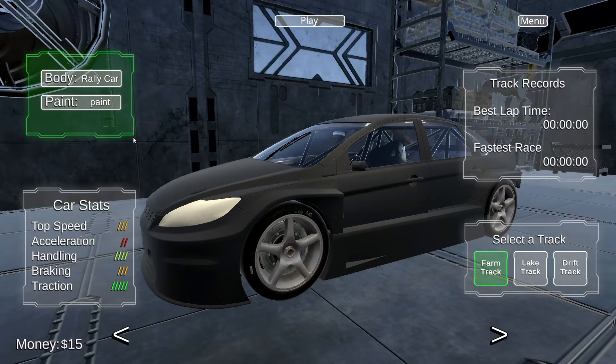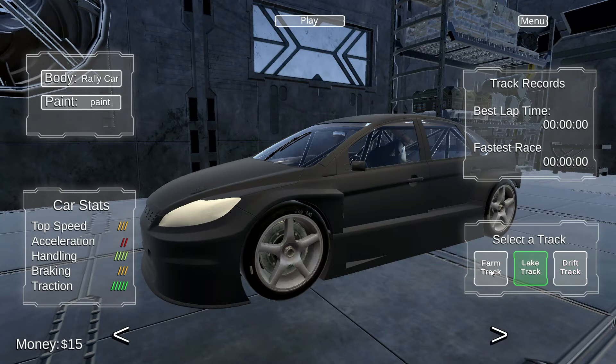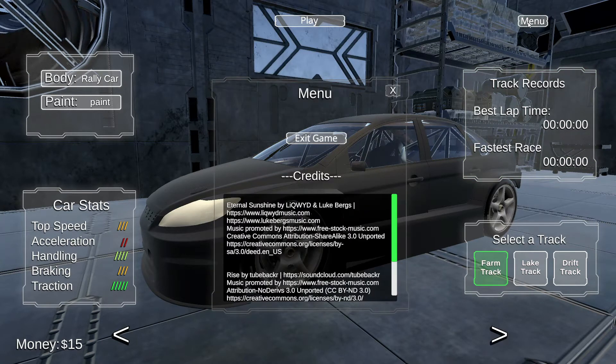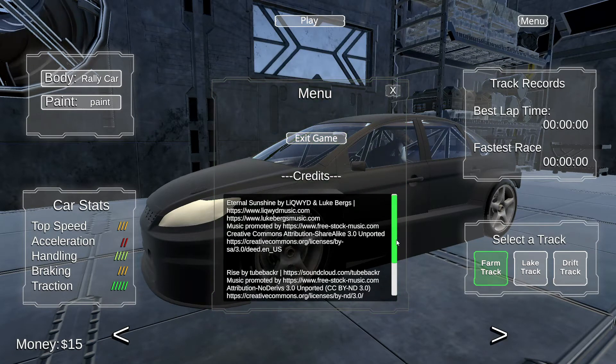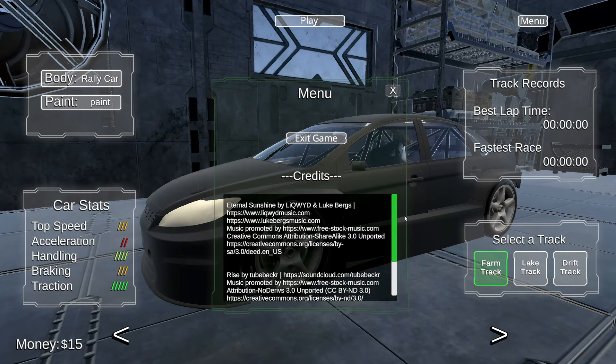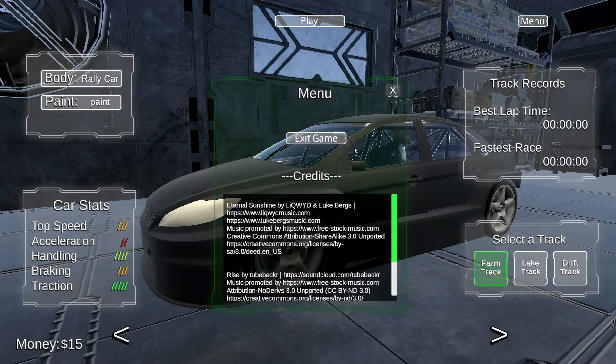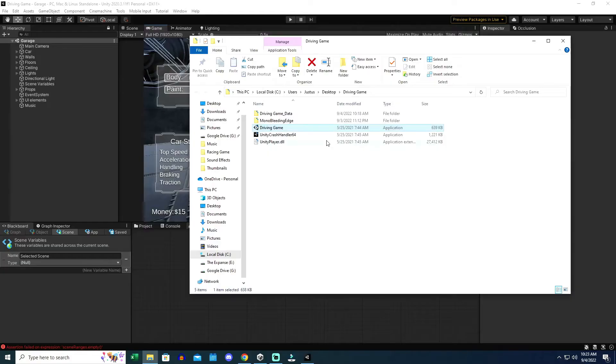The same thing happens with the paint panel. At first, I wasn't sure if it was due to having too many functions run on the update or not. The track selectors work, but the track records don't update, which isn't an update function that's a custom event. The menu window opens and works perfectly, so I knew it wasn't due to the windows being disabled at the start of the scene.